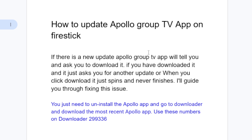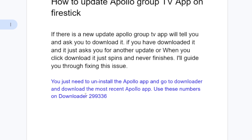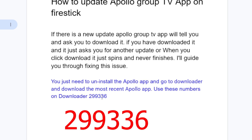Normally the Apollo Group TV app will send a notification to your TV to tell you there is a new update and it just asks you to download it. If you downloaded it but it still fails to update, you need to fix this issue by uninstalling the Apollo app and going to Downloader to download the most recent Apollo app. To download it, use the code 299336 in the Downloader app.